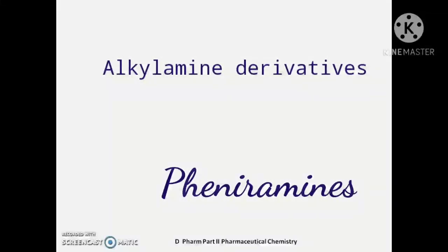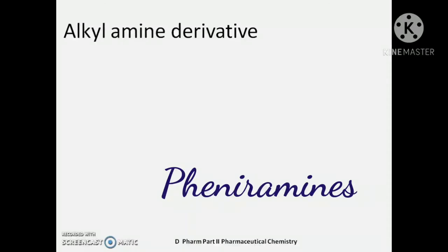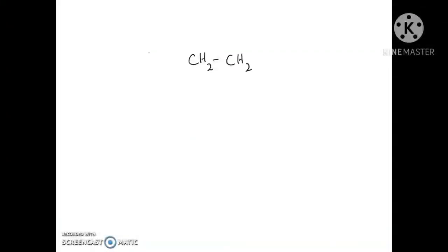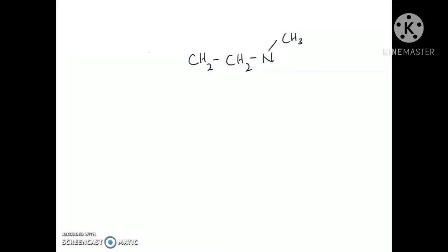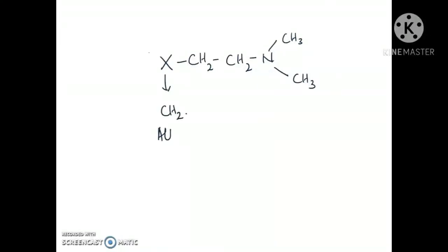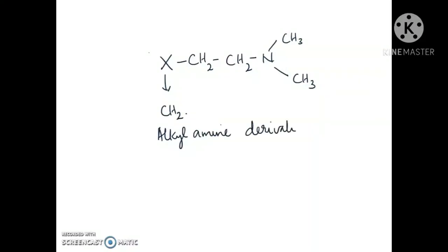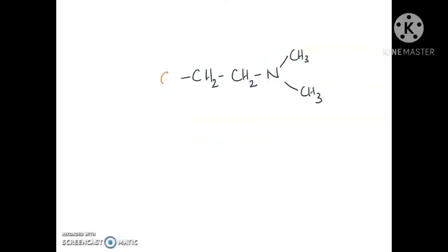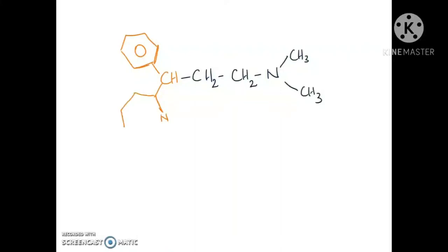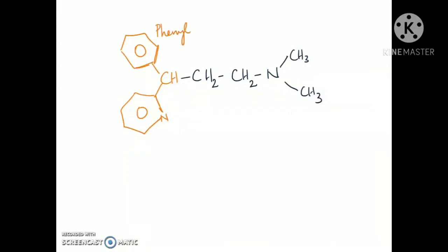Moving on to the next class: alkylamine or propylamine derivatives. You have two drugs: Pheniramine and Chlorpheniramine maleate. They have the same terminal backbone CH2-CH2-N(CH3)2. Here, the connecting atom X is carbon, giving a propyl chain — CH2-CH2-CH2. So it is an alkylamine or propylamine derivative. The third carbon atom is connected to two aromatic rings: one phenyl ring and one 2-pyridyl ring.